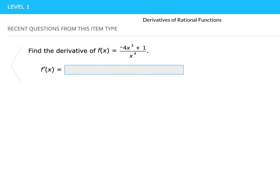Hi everyone. I'm going to do some examples of derivatives of rational functions, and I have six different levels of questions to walk you through. Sometimes I'm going to use the quotient rule for derivatives, and other times I'm going to simplify first. Whenever you can simplify something, it's easiest to simplify first and find the derivative that way, and use the quotient rule as a last resort.